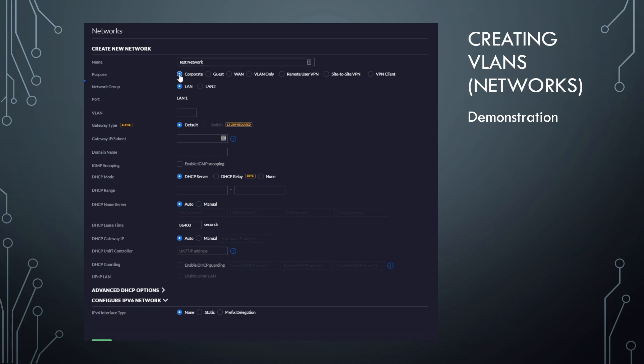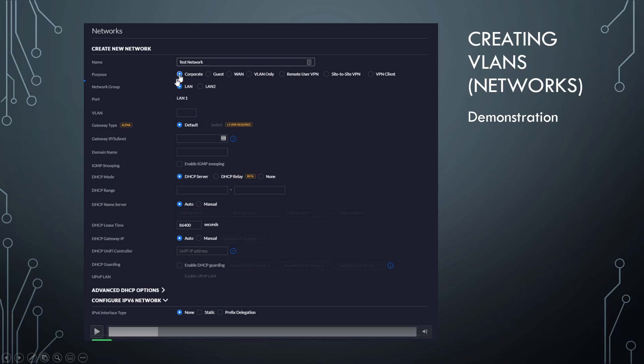And you're trying to pass those VLANs through to UniFi switches and UniFi access points. That's when you want to use VLAN only, as all it's going to do is pass the VLAN through. In this case, we actually want to host the VLANs on our UniFi system, right? So we're going to keep it as a corporate network.